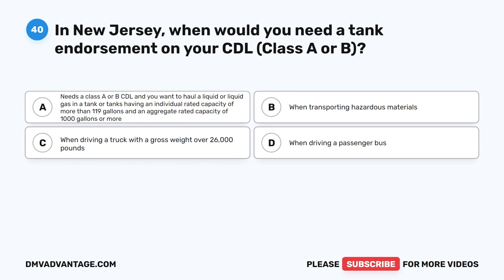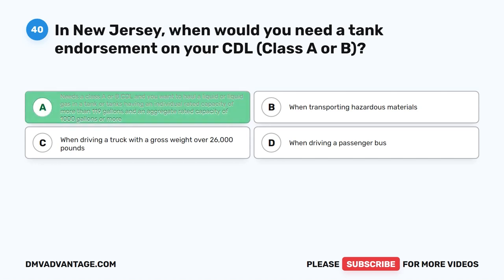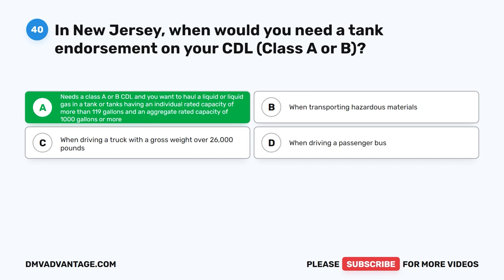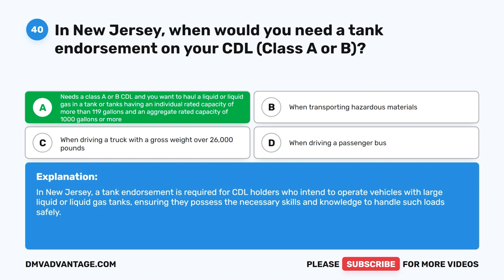Question 40. In New Jersey, when would you need a tank endorsement on your Class A or B CDL? A. You need a Class A or B CDL and want to haul a liquid or liquid gas in a tank or tanks having an individual rated capacity of more than 119 gallons and an aggregate rated capacity of 1,000 gallons or more. B. When transporting hazardous materials. C. When driving a truck with a gross weight over 26,000 pounds. D. When driving a passenger bus. The correct answer is A. In New Jersey, a tank endorsement is required for CDL holders who intend to operate vehicles with large liquid or liquid gas tanks, ensuring they possess the necessary skills and knowledge to handle such loads safely.